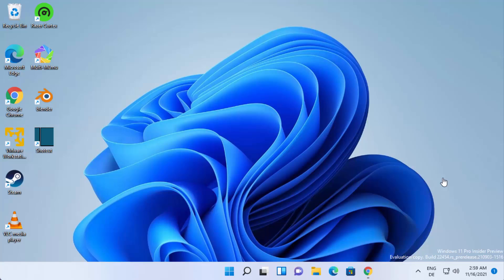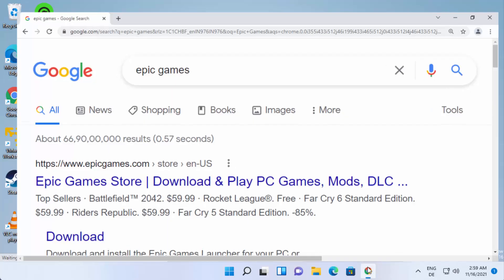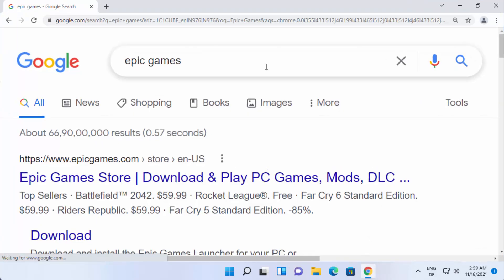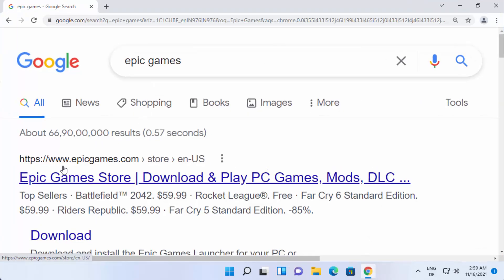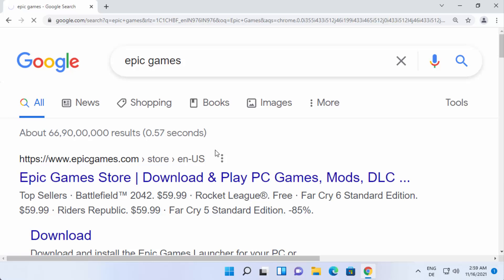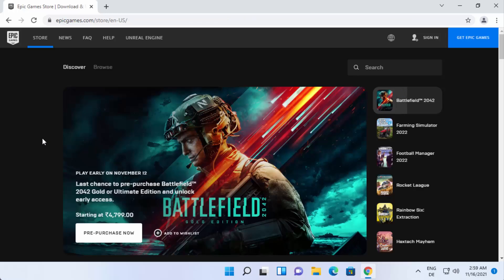Hey guys, in this video I'm going to show you how you can download and install Epic Game Launcher on your Windows 11 operating system. So let's get started. First of all, open your favorite browser and search for Epic Games. The first link that appears will be from epicgames.com, so click on that link.